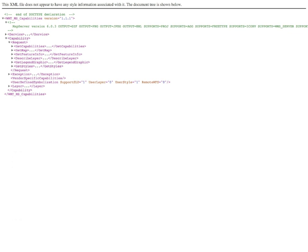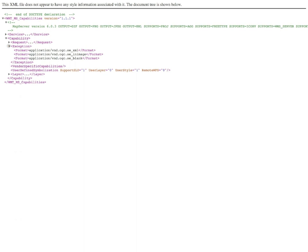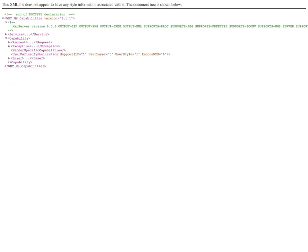In the particular case of this service, it does actually support some additional optional request types including DescribeLayer, GetLegendGraphic, and GetStyles. As these are optional requests, I did not cover them in the lecture, but you can read about them in the documentation associated with the WMS standard. Information about exceptions and the supported formats for exceptions is provided here, so you can optionally request a specific format for an exception other than the default XML.